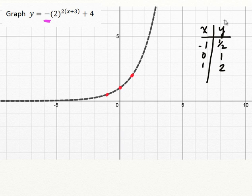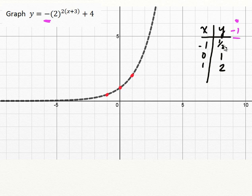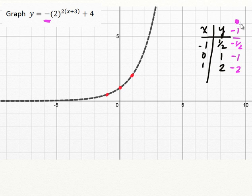So instead of opening up, it will actually open down. To apply that, I'm just going to multiply all y values by negative 1. So I'm going to change all of the y values so that now they are the negative of their previous value: 1 half becomes negative 1 half, 1 becomes negative 1, and 2 becomes negative 2. That takes care of the vertical reflection and stretch.